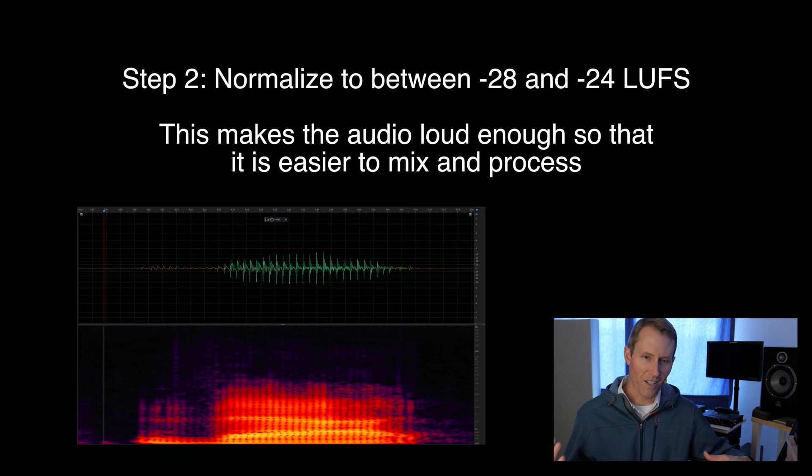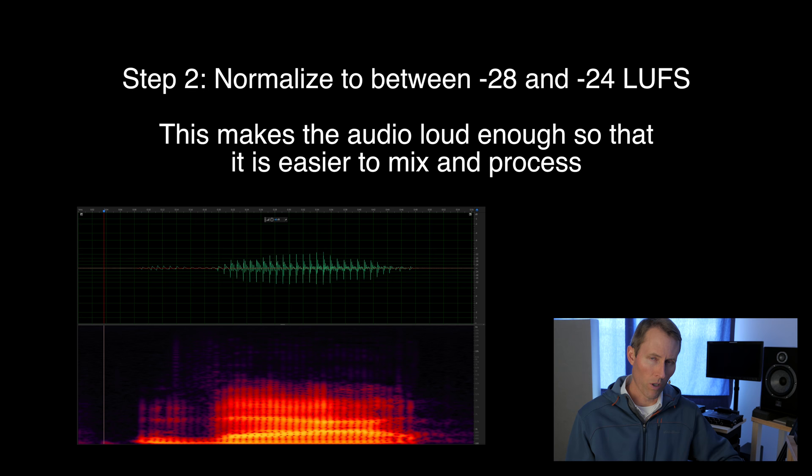Then, depending on the level of the audio, I'll generally normalize it to somewhere around minus 20, between minus 28 and minus 24 LUFS. That's just so I can actually see the waveform and, in the spectral analysis view, see what's going on very clearly. It just makes it easier to work with, and because we're working in 32-bit float, that's not going to be an issue.